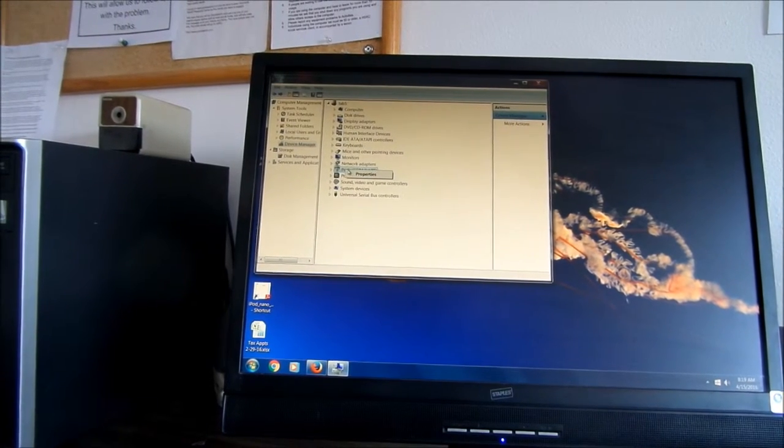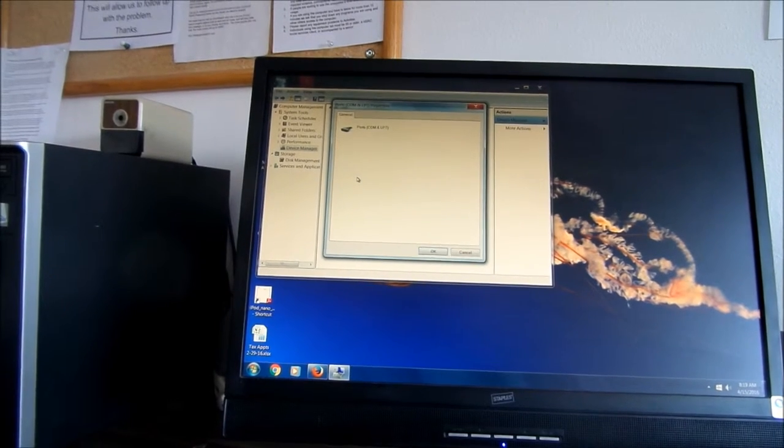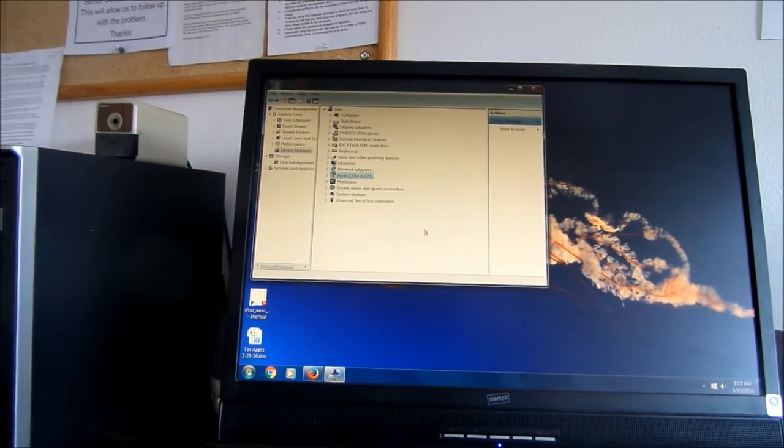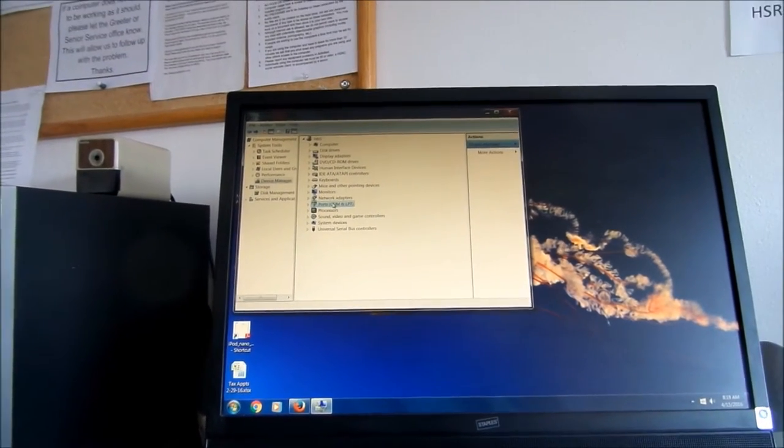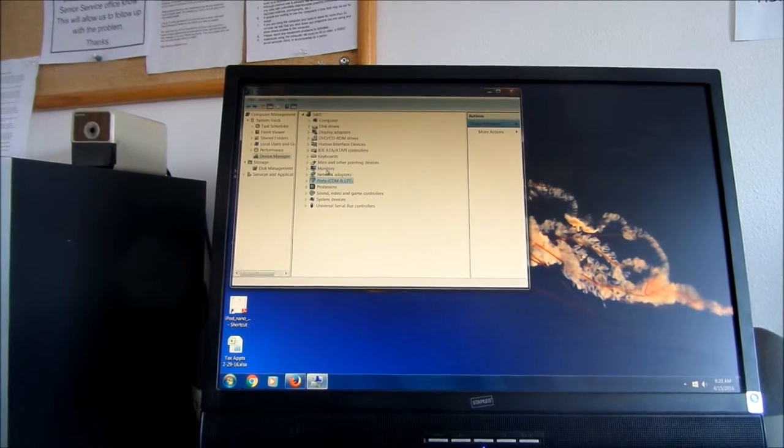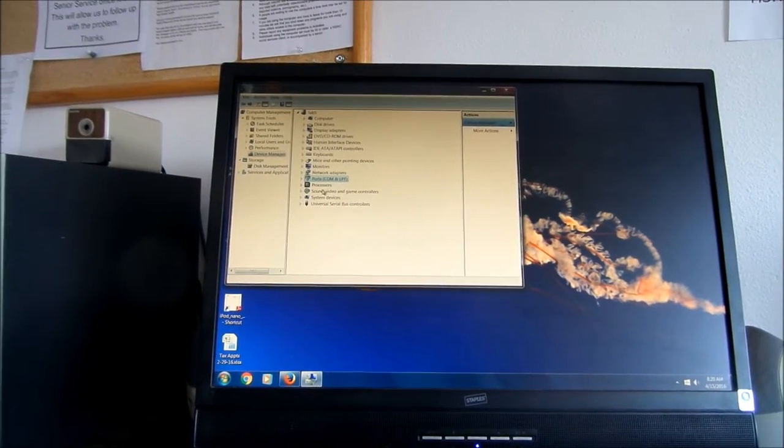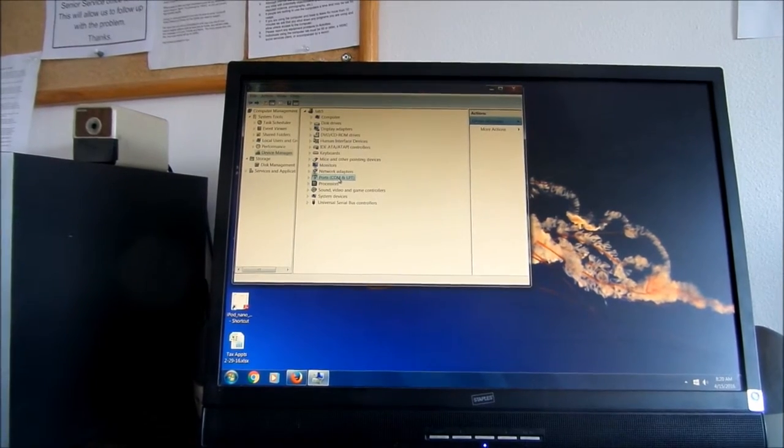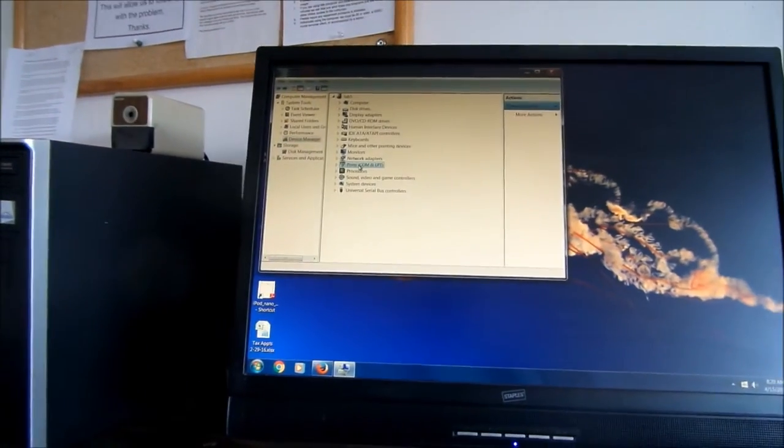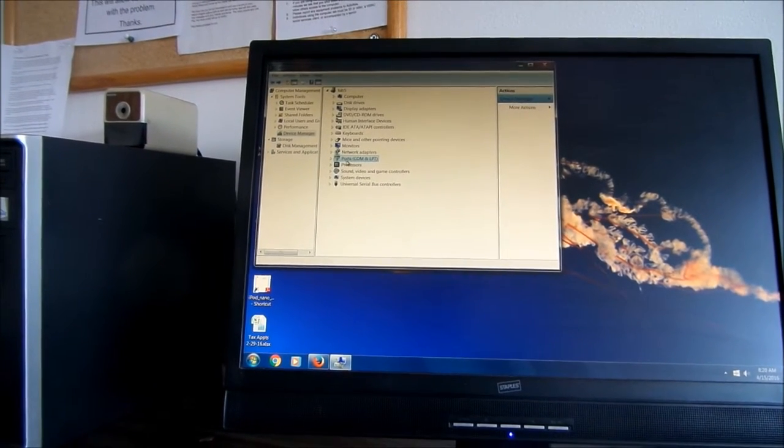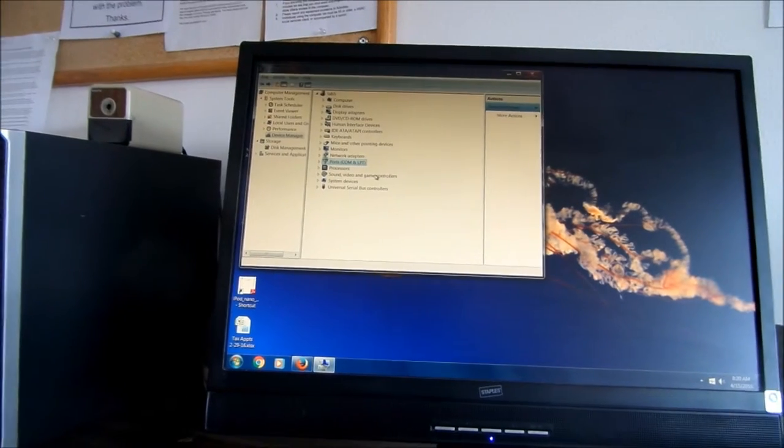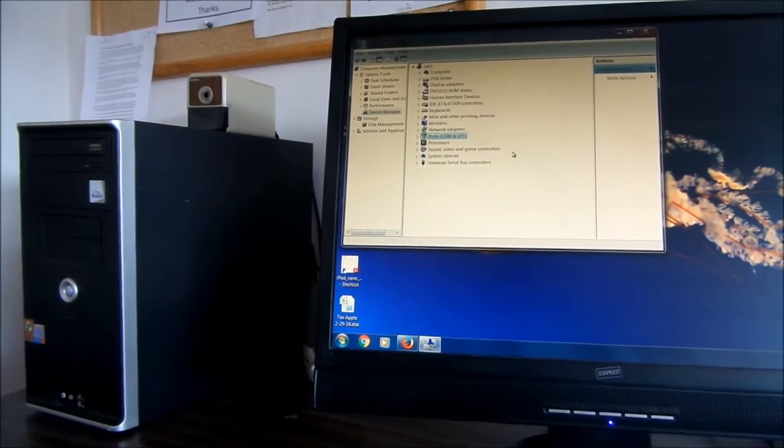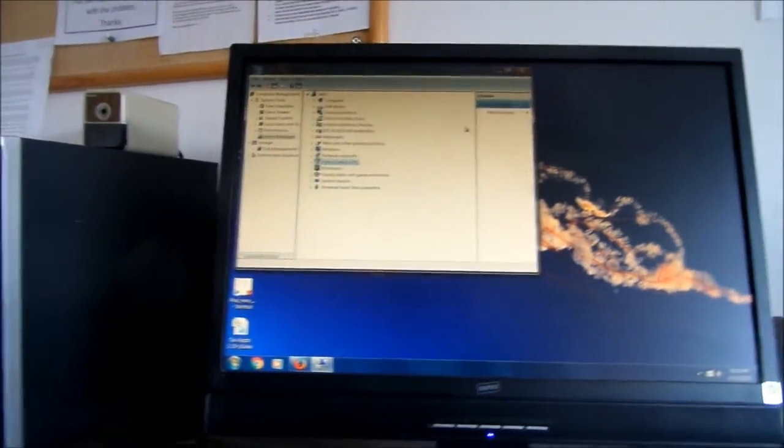Now if we click on, for instance, ports. Basically what you want to do is if you have an issue, first thing you want to do is disable it and then enable it and then check for hardware changes or check for changes. If you can't get the issue resolved, then you'll have to go on the internet and download the particular driver for that device you may be having problems with.